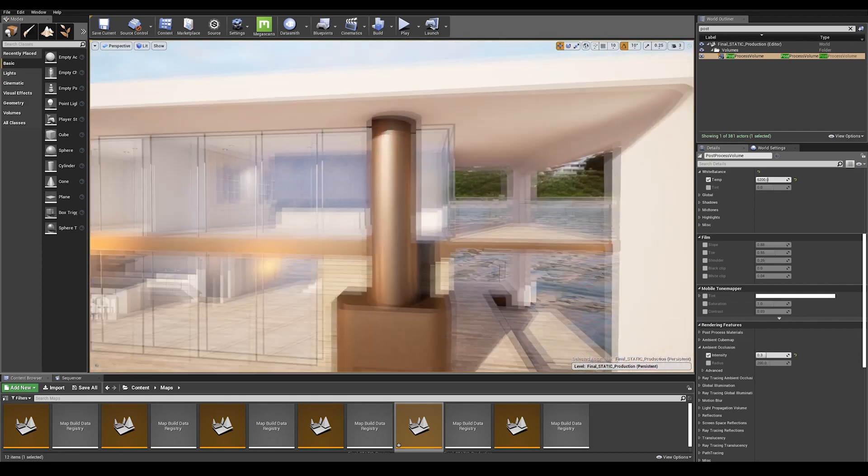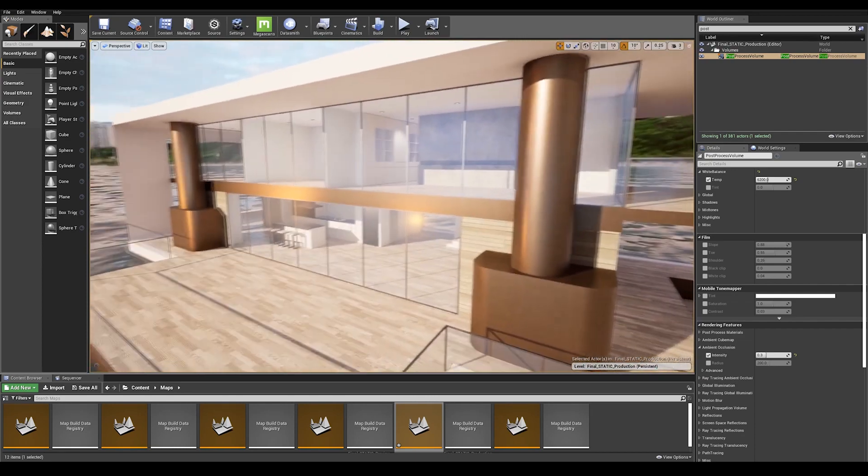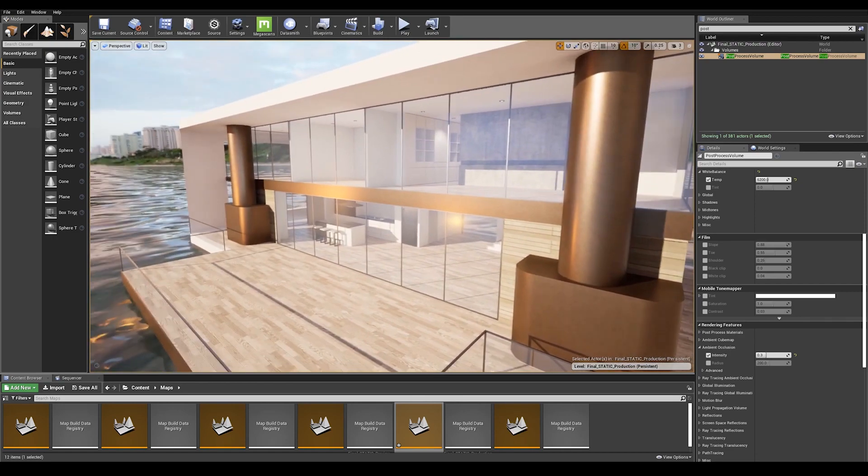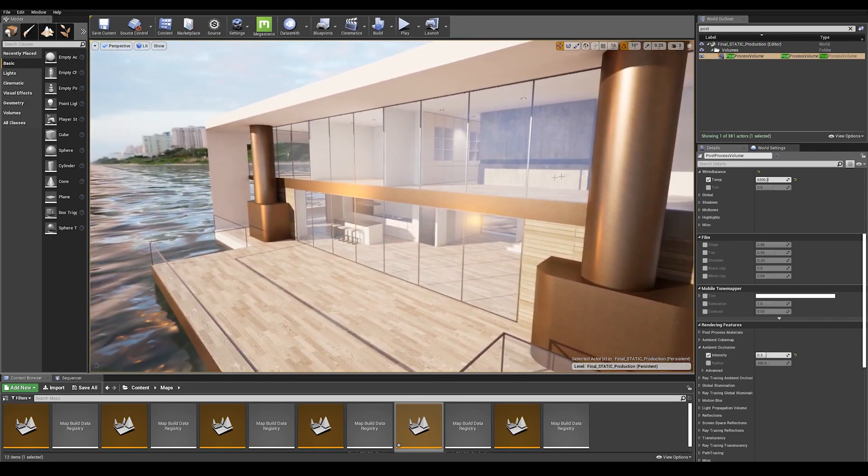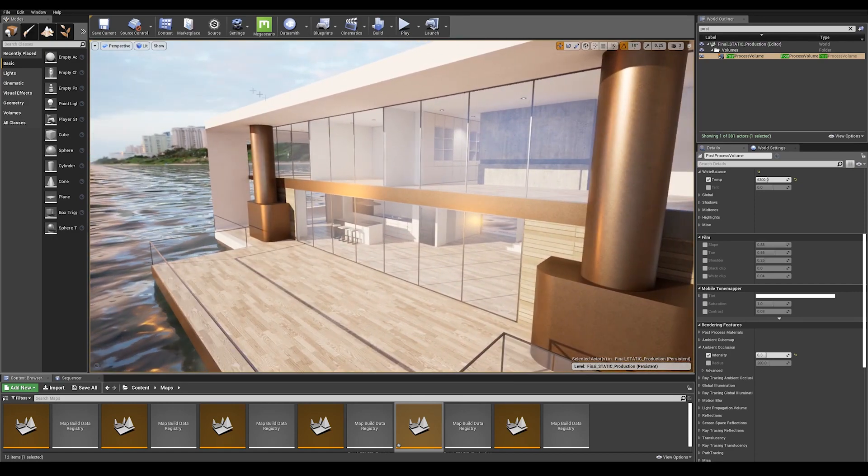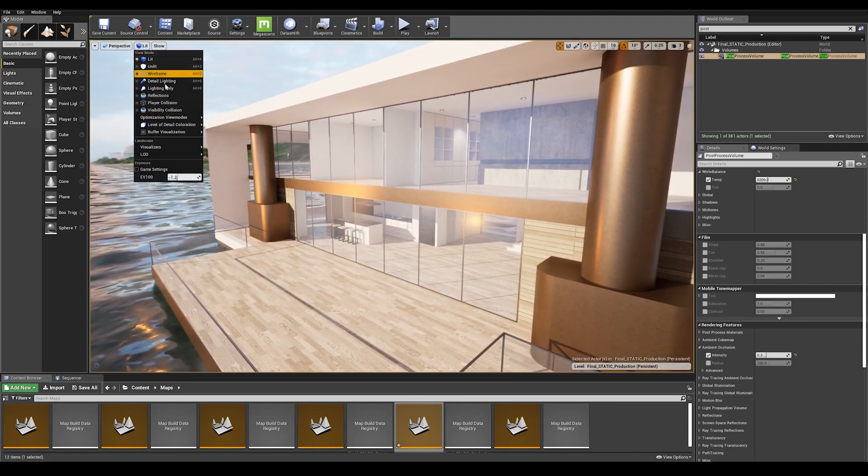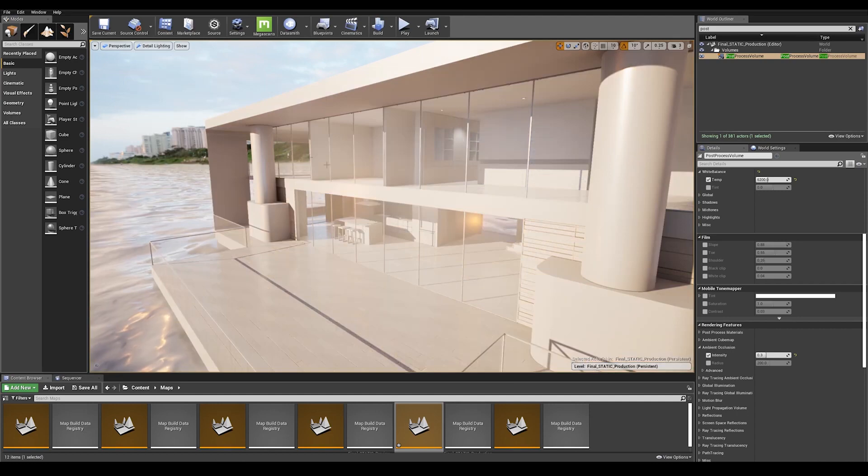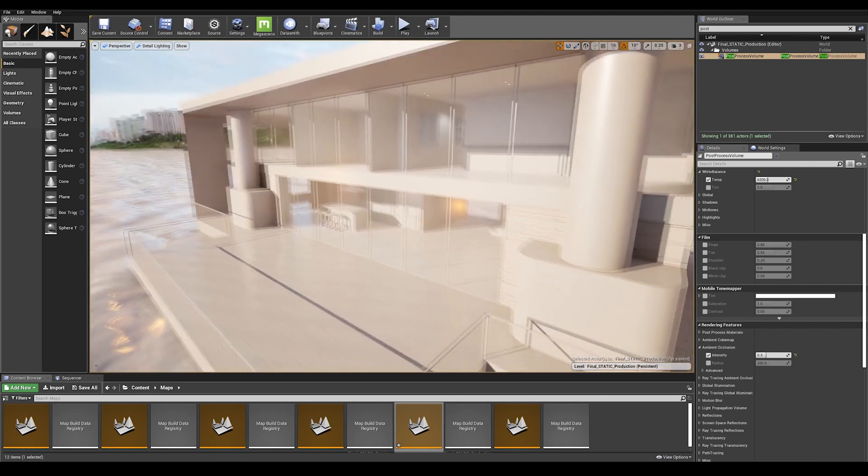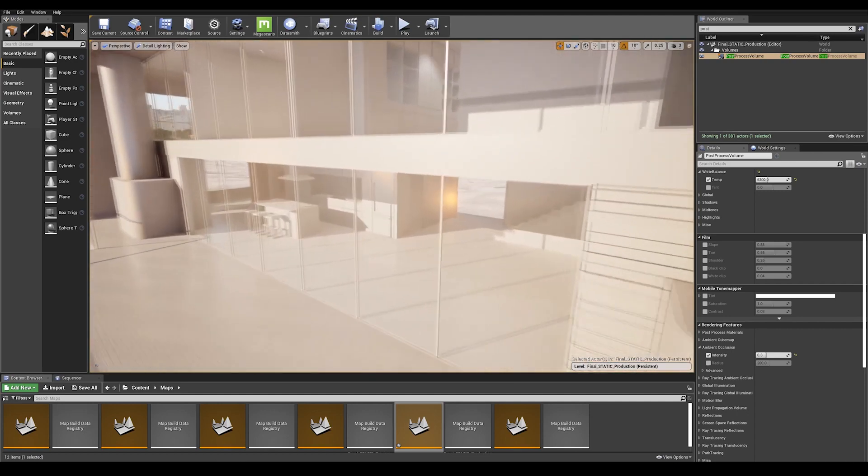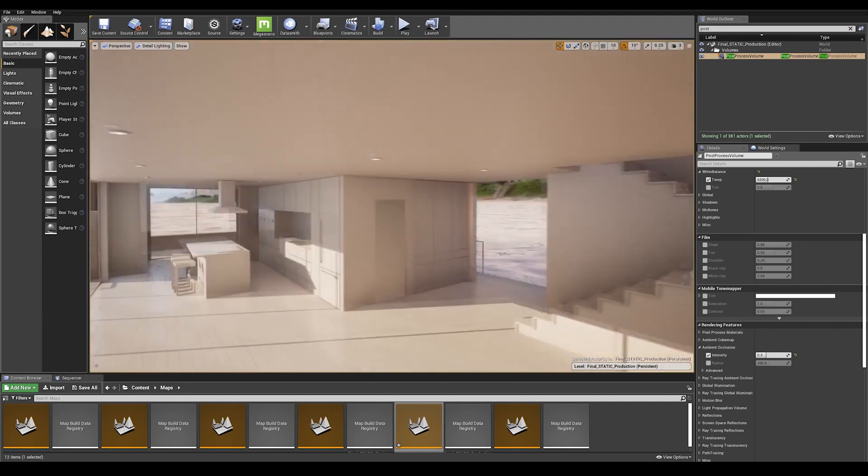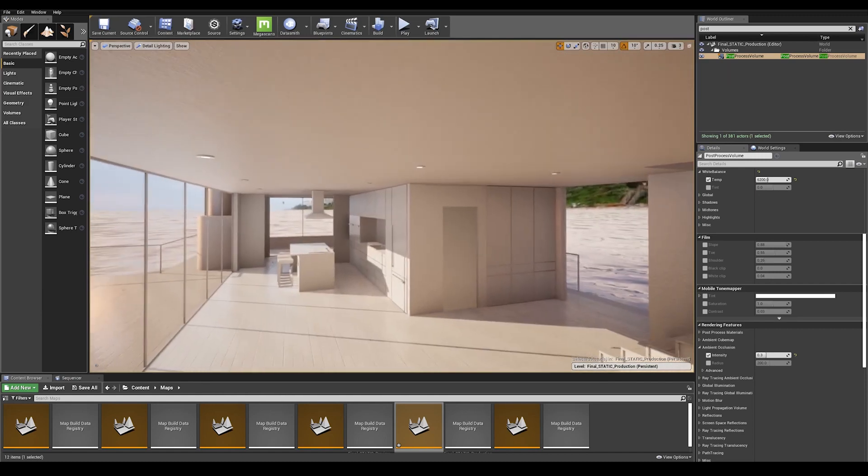A good tip to visualize your final lighting is to enable Detail Lighting mode in the View Modes panel. This will give you a better idea of your overall lighting in the scene.